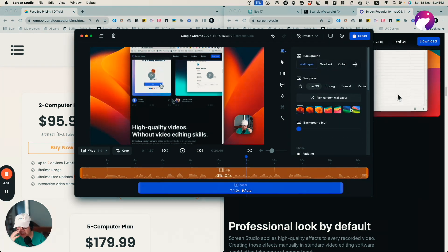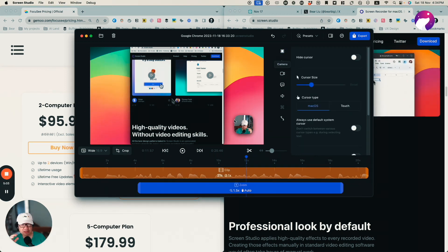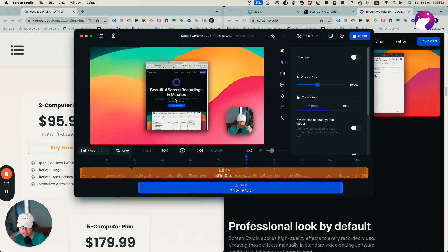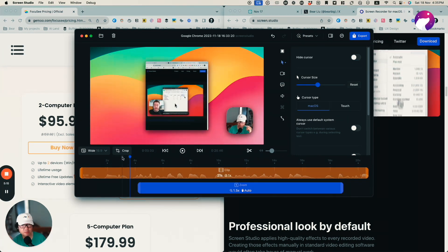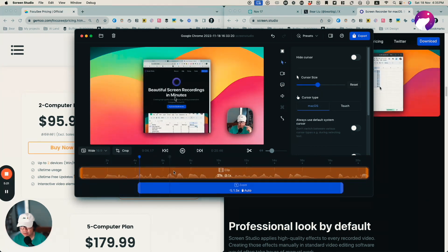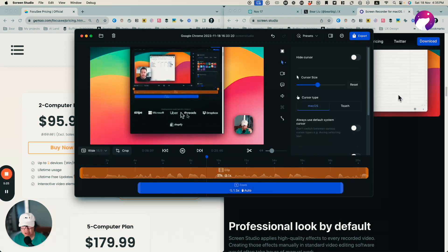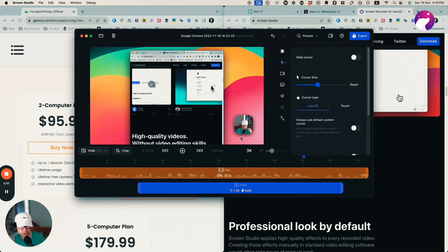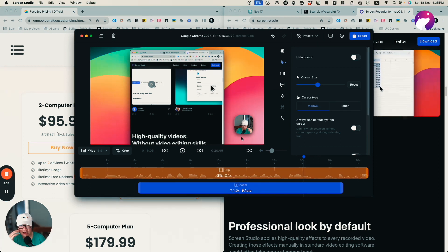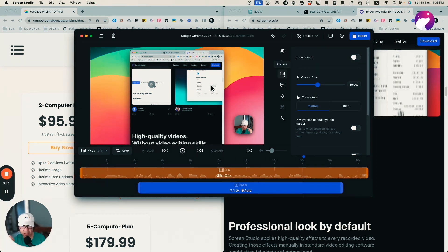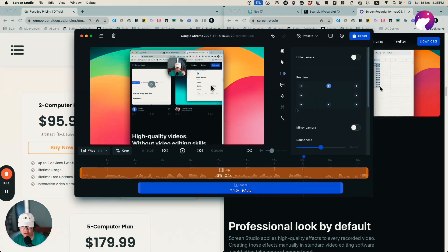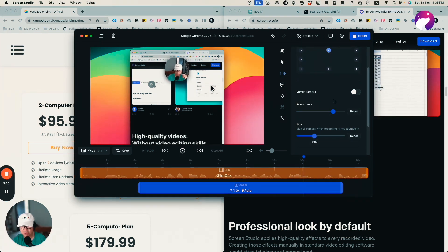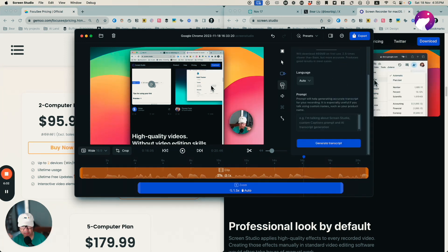I can also select and change the style of the format. One thing this app does really well is the cursor animation. For example, you can see my cursor moving on the screen very smoothly — it feels like studio quality video. I can also change the camera position, adjust the roundness and size of the camera corner. It's quite straightforward and simple.